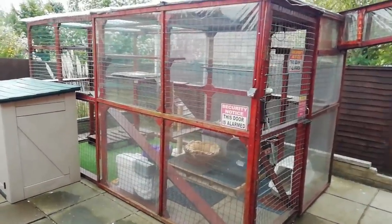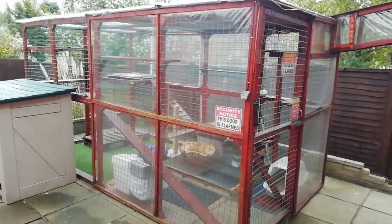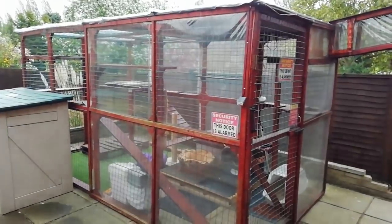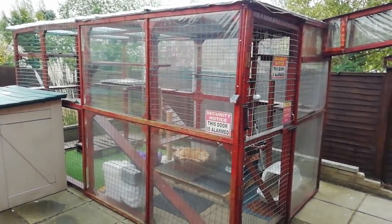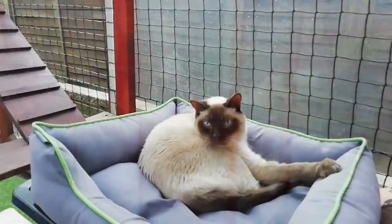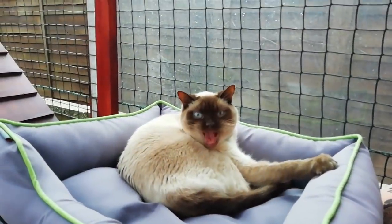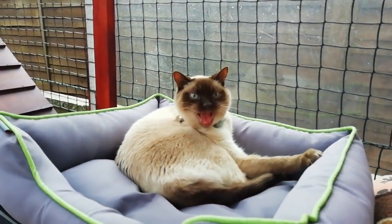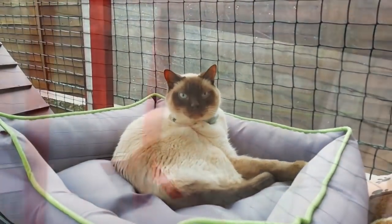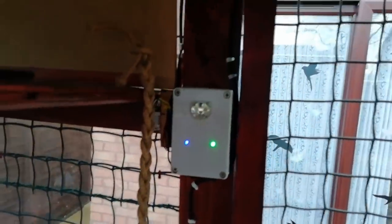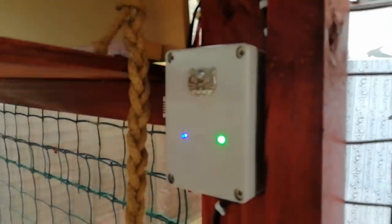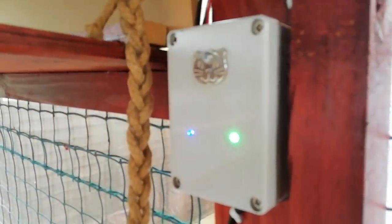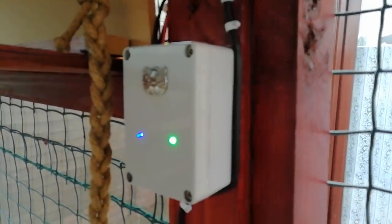This is Benny's cat run and Benny's in there at the minute. Let me show you the little monitor that's inside. Here we have Benny. Up above and near the door we have this monitor which monitors things like door opening and closing.